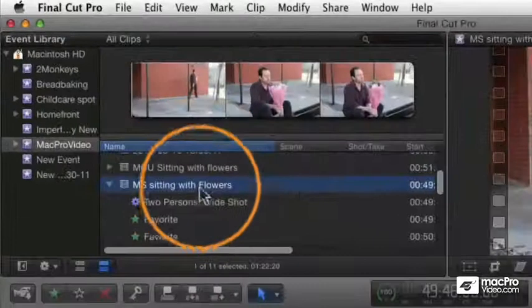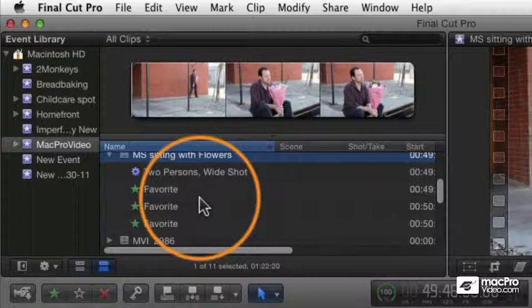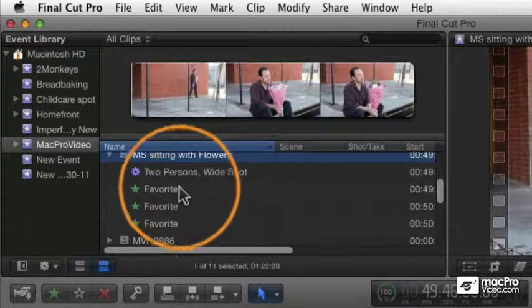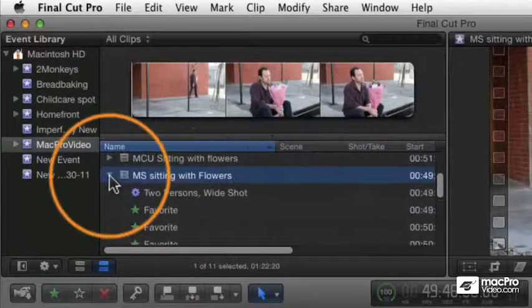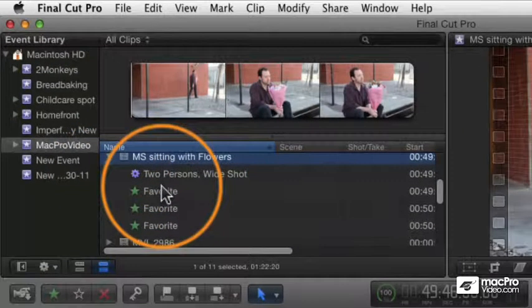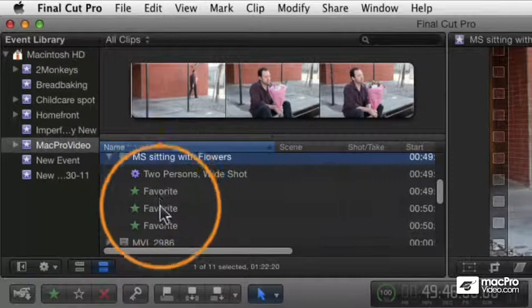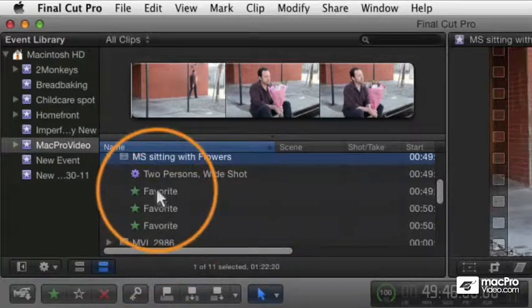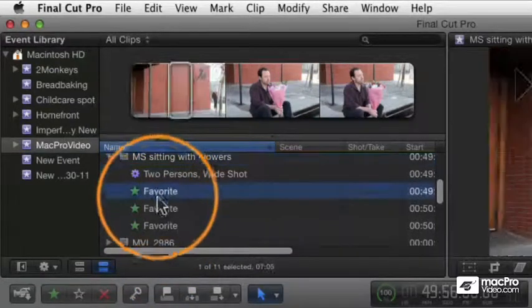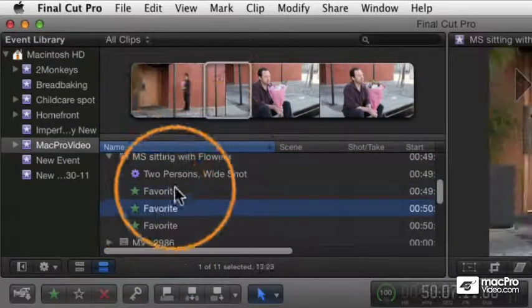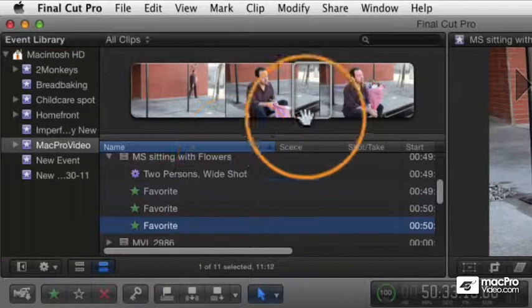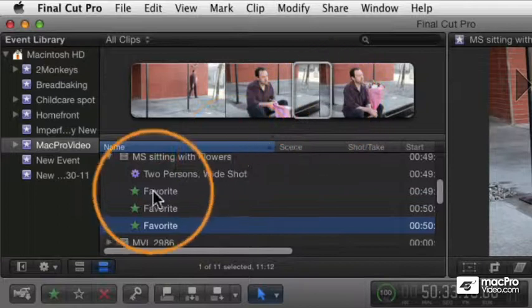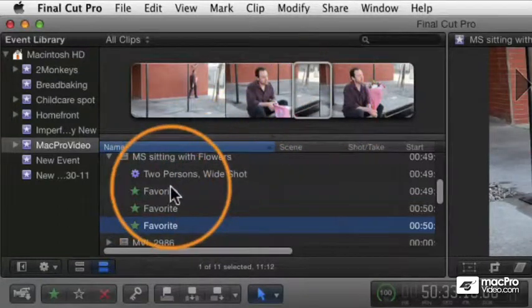You'll see that if you look here in the event browser, you can see with the disclosure triangle open, you can see now I have these three favorite stars over here. Each of them, if I click on them, select the area of the clip that was selected when I marked them.